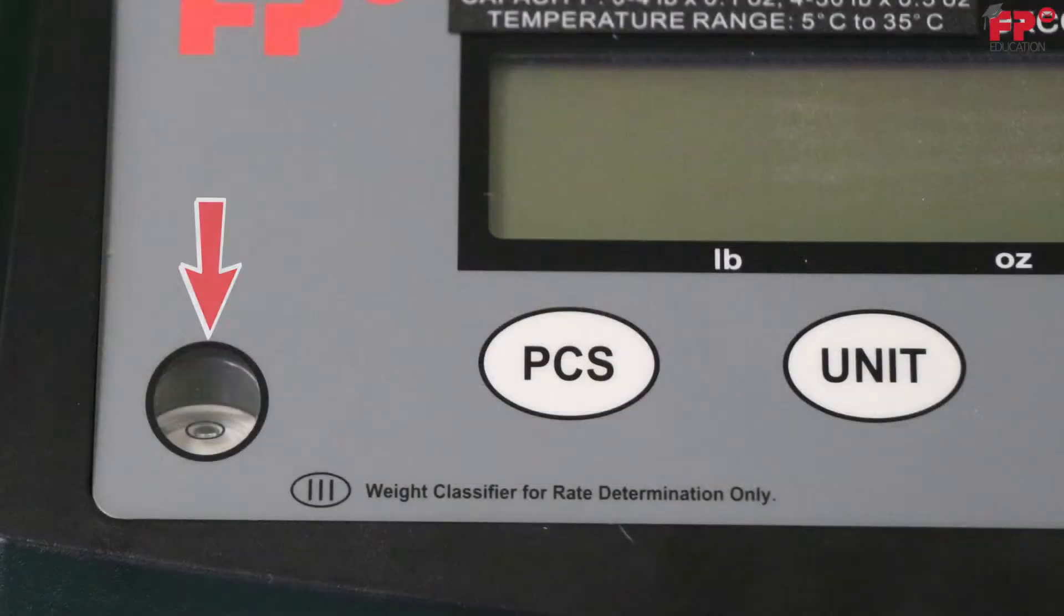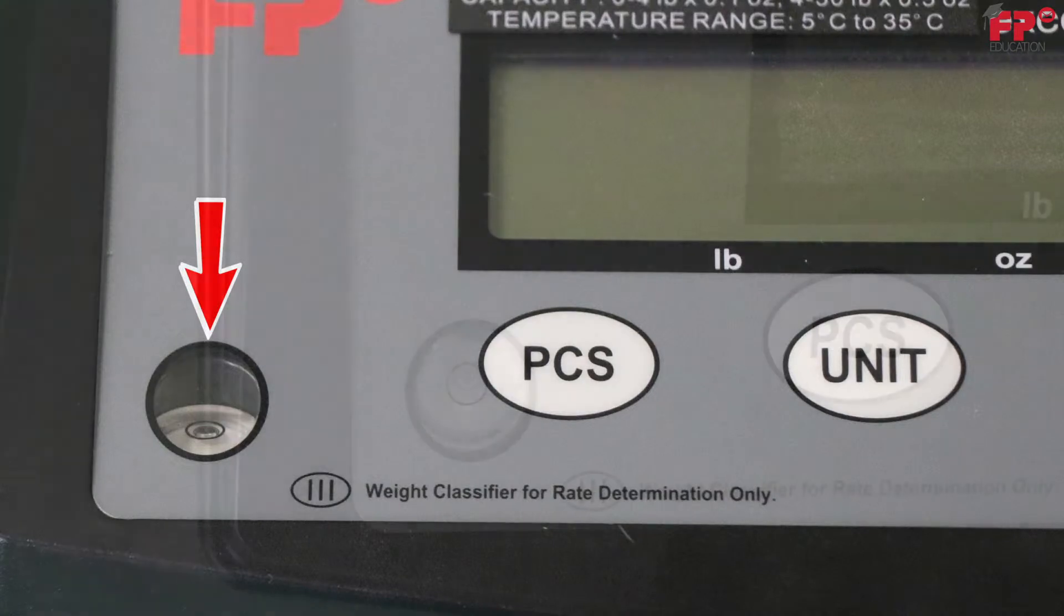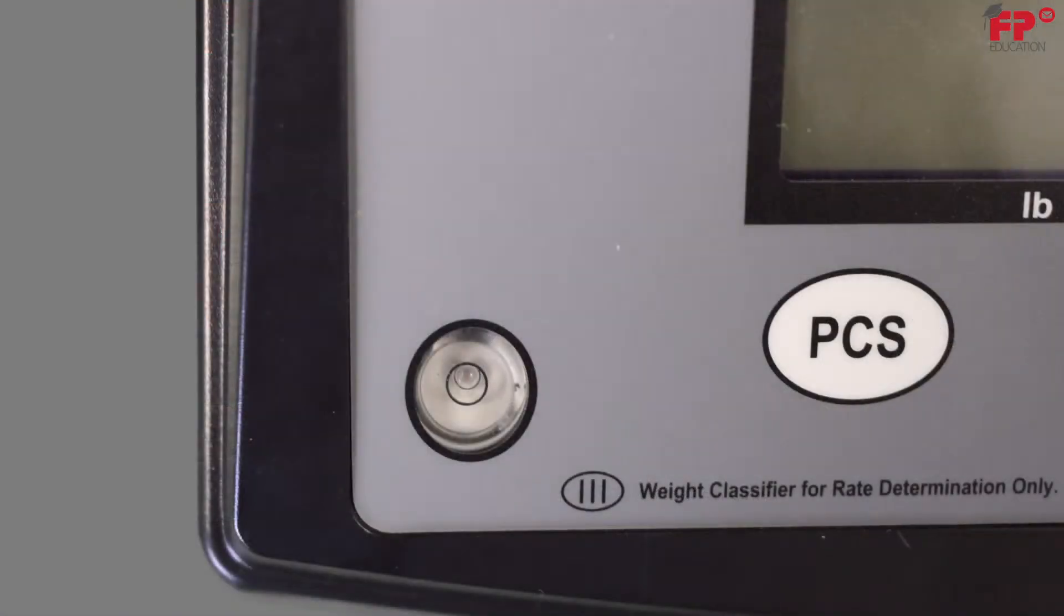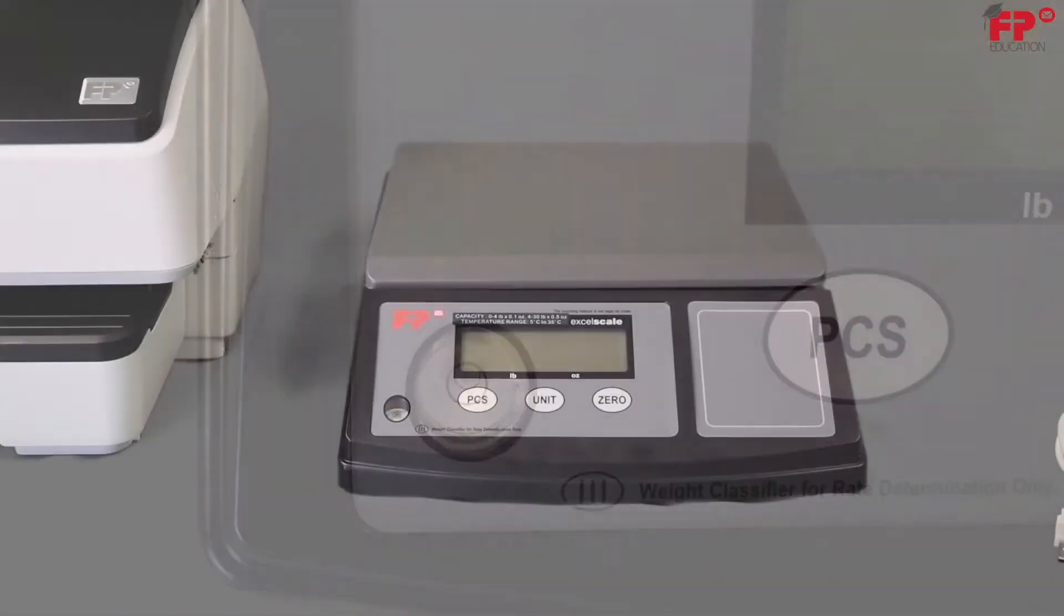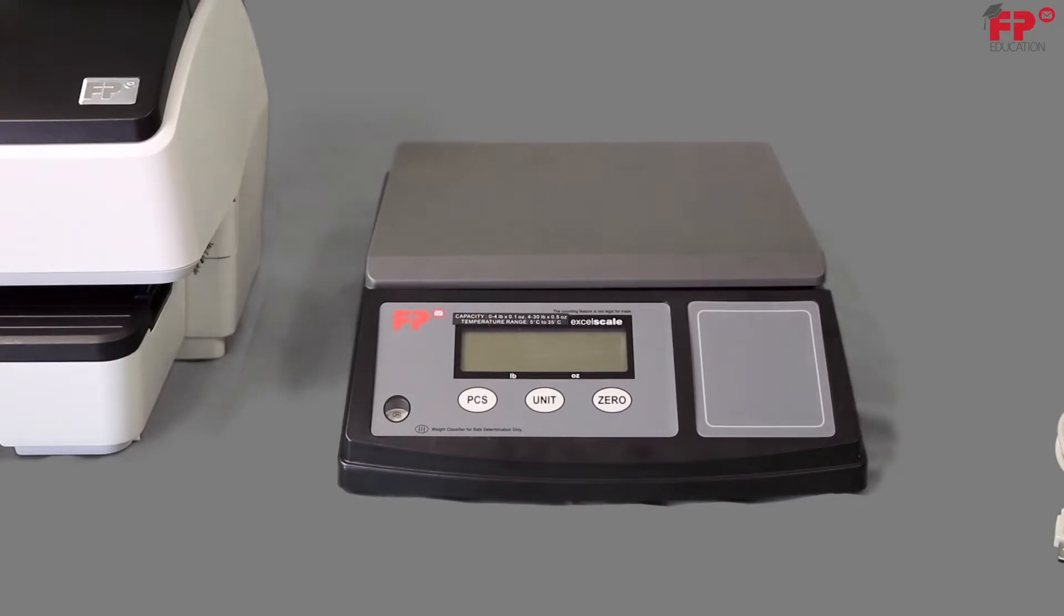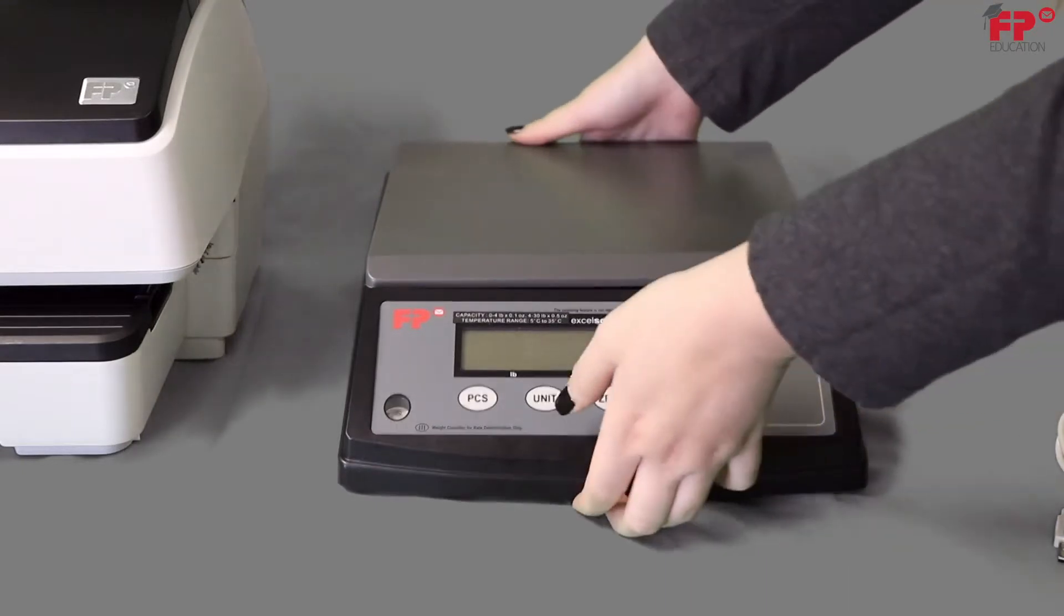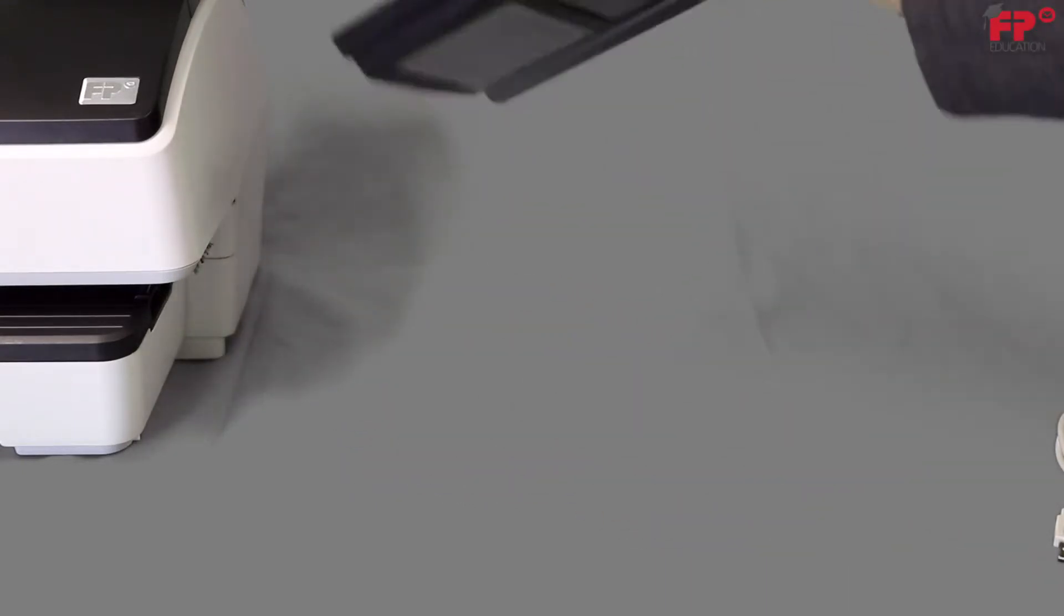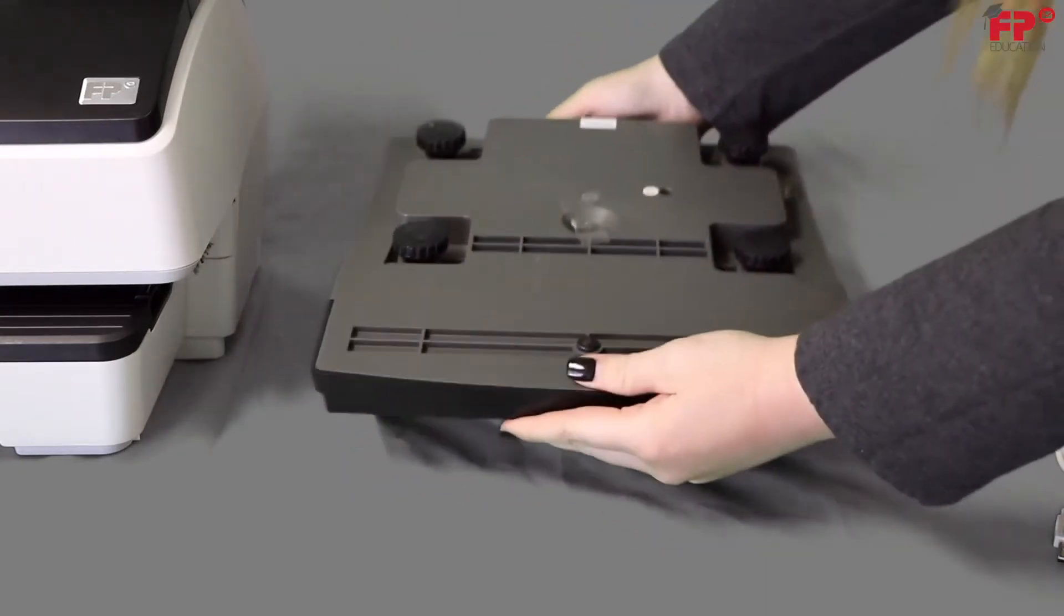Your scale has a built-in bubble level. Make sure the bubble is centered. If not, turn unit over and adjust the feet accordingly.